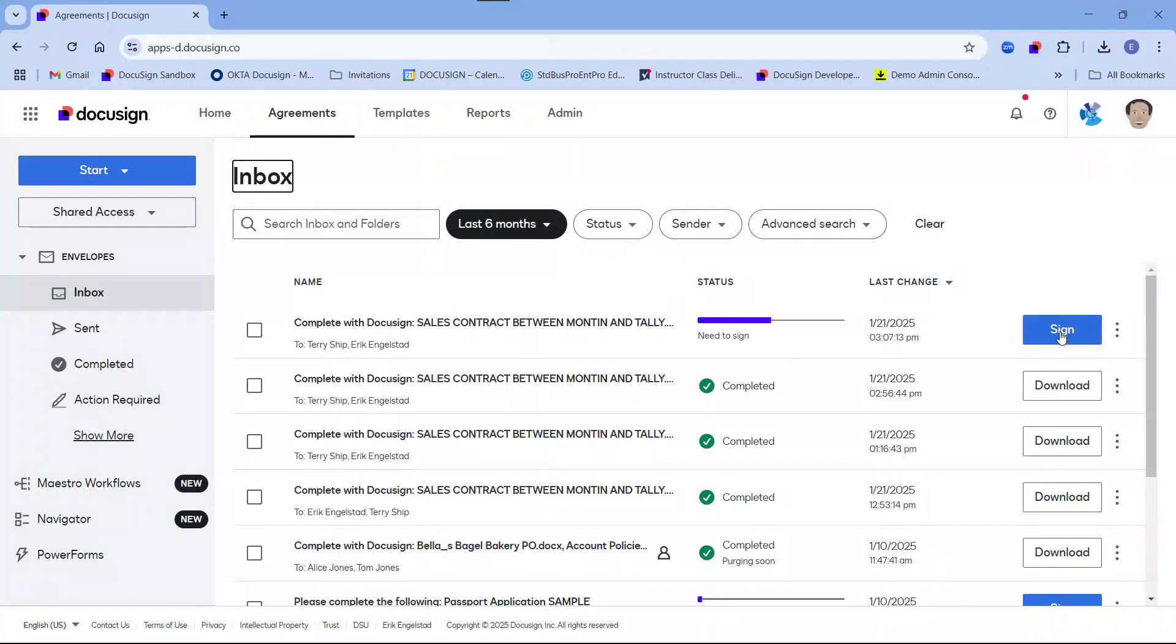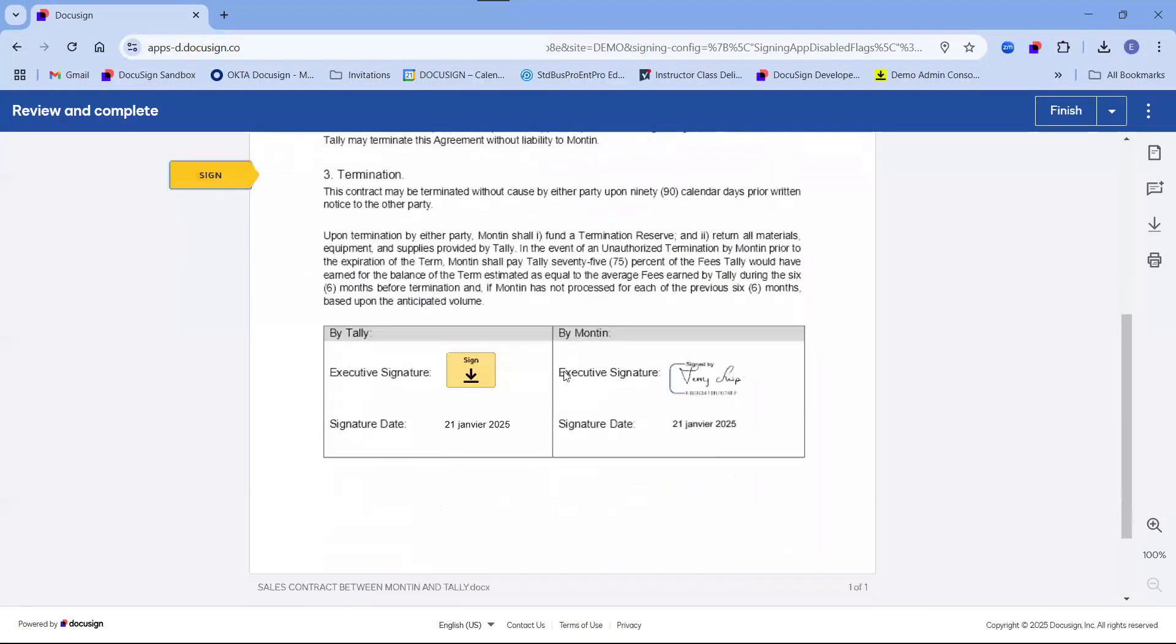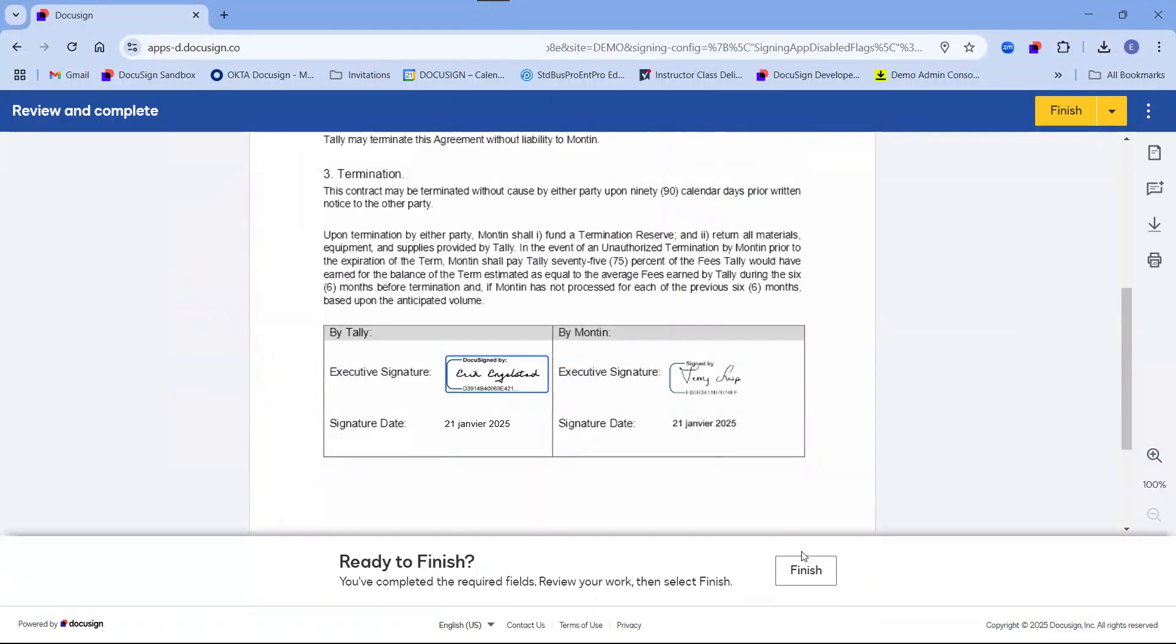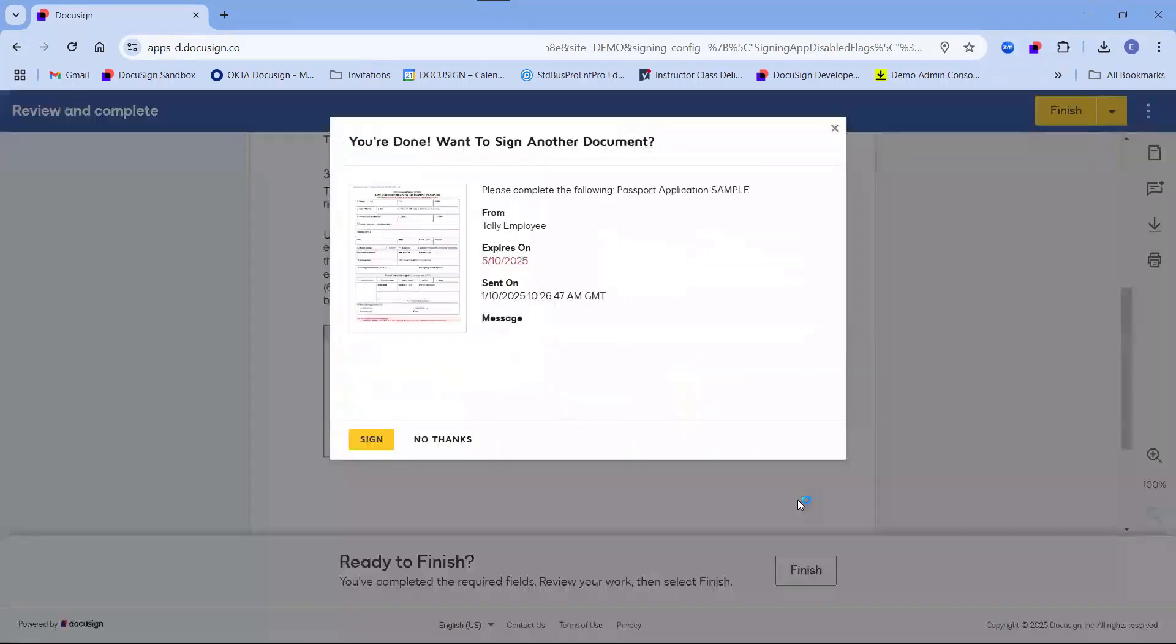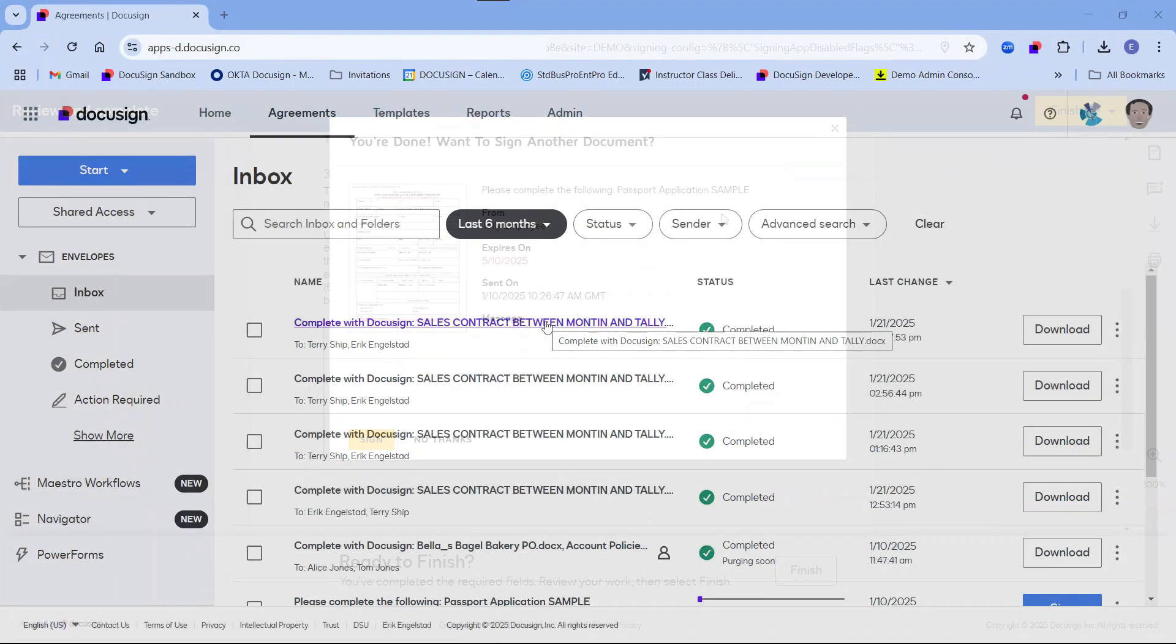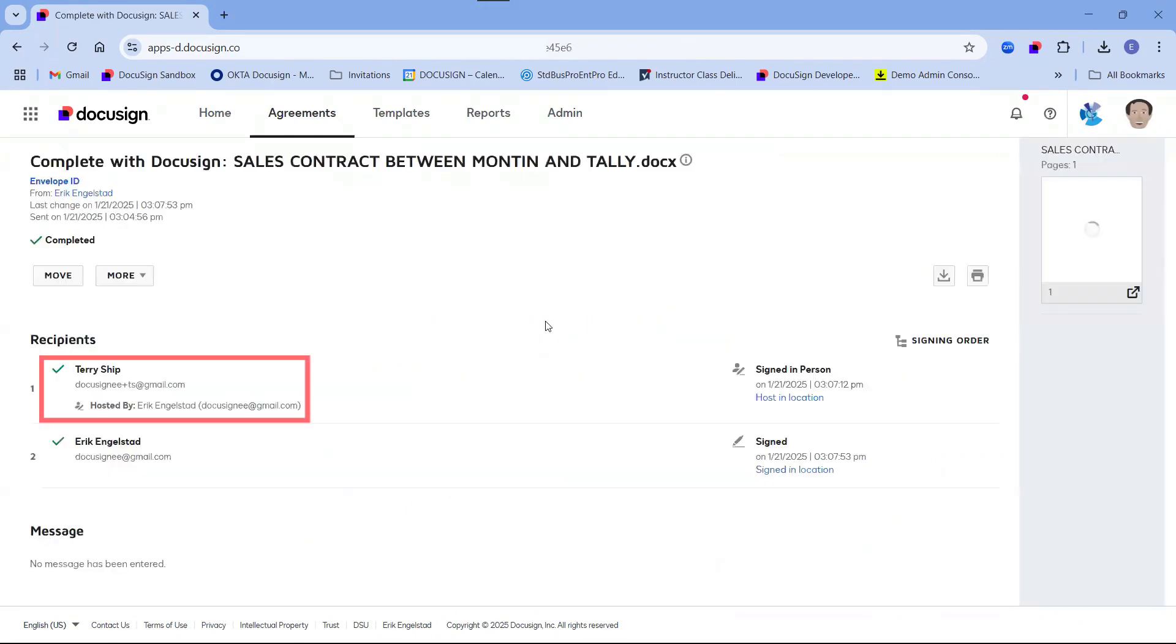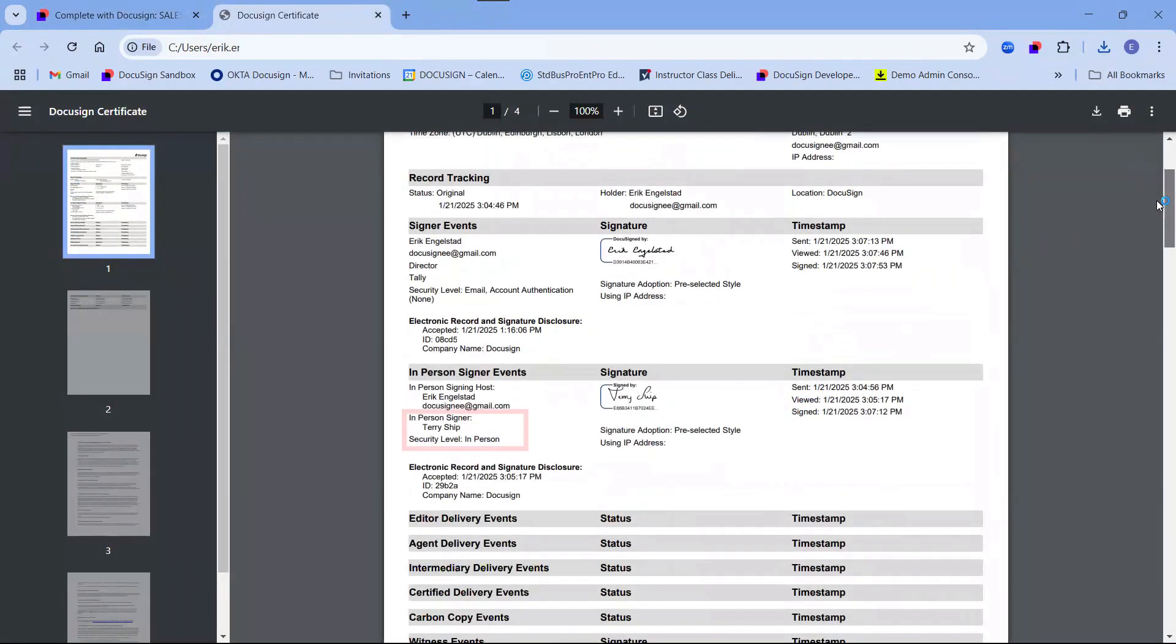I will go ahead and sign. Both parties will now receive a copy of the signed document. The host's identity is recorded on the envelope details and the certificate of completion.